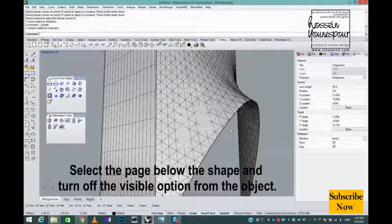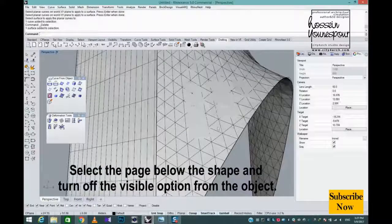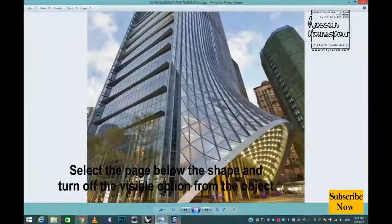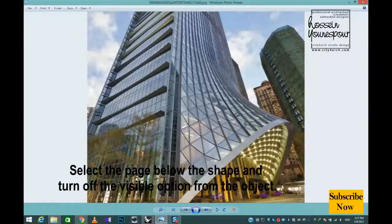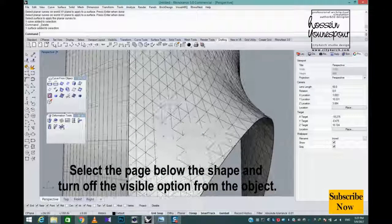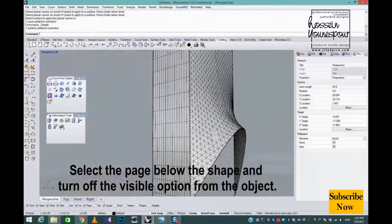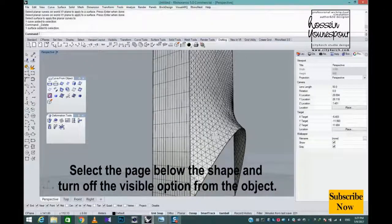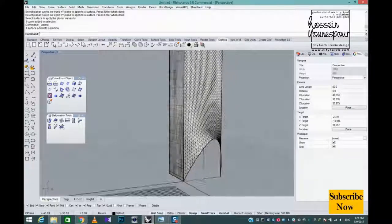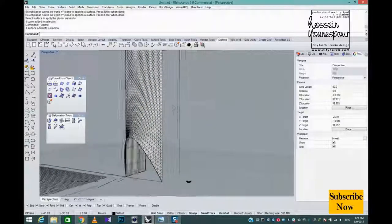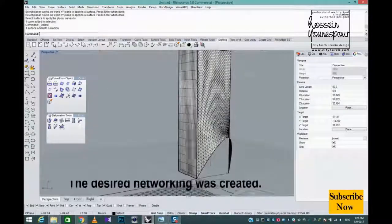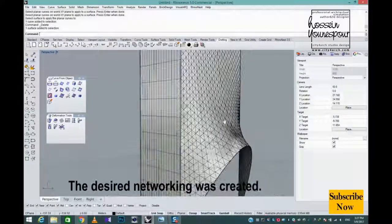Select the page below the shape and turn off the visible option from the object properties. The desired networking was created.